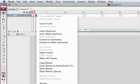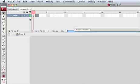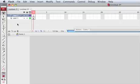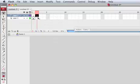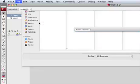So on frame number two we're going to create a new layer, insert a blank keyframe, we can load an image.